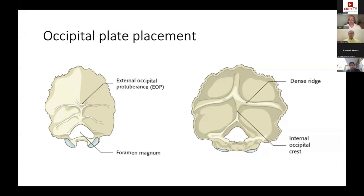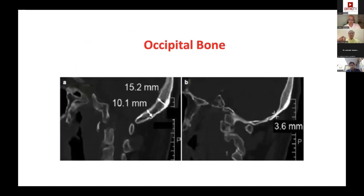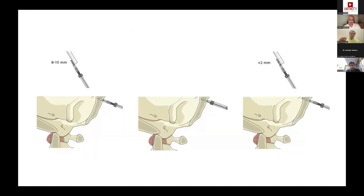Looking at the skull from inside, the midline ridge is thickest. In adult males it is about 12 to 15 millimeters; in women, about 10 to 12 millimeters, getting slightly thinner caudally. Always do a CT because there is significant variation. When inserting occipital screws, start at 8 millimeters, feel and probe, then add 2 millimeters at a time to achieve bicortical purchase — avoid plunging directly to 10 or 12 millimeters, especially if there is intracranial abnormality.